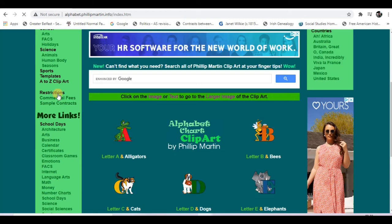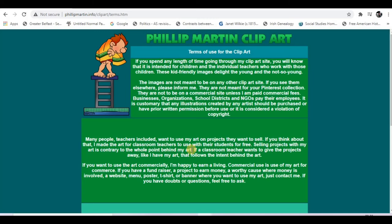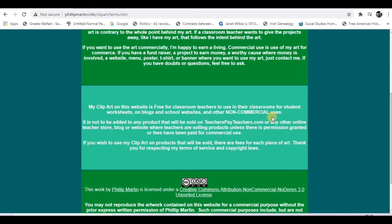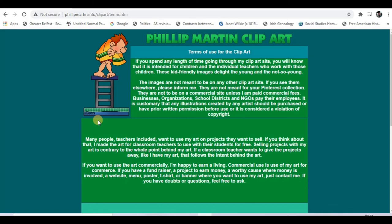Obviously it's not for commercial use, and it has to be used for educational purposes entirely. You can see down here it's free for classroom teachers to use in classrooms, for student worksheets, blogs, school websites, and other non-commercial uses. You can't use this in anything you go on to sell on different websites. But I think it's absolutely phenomenal, and I'd encourage you to go and look that up and certainly use it in the materials you're producing for your classes. Hopefully this is useful — thank you.